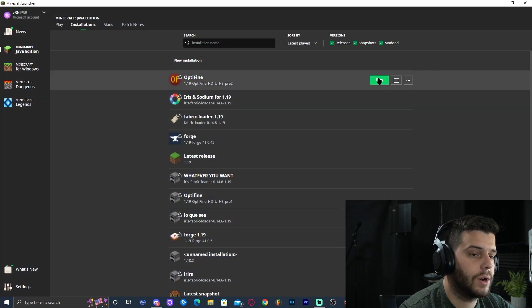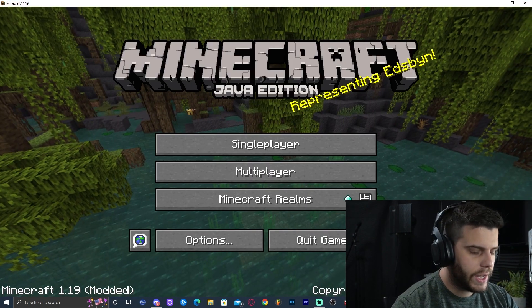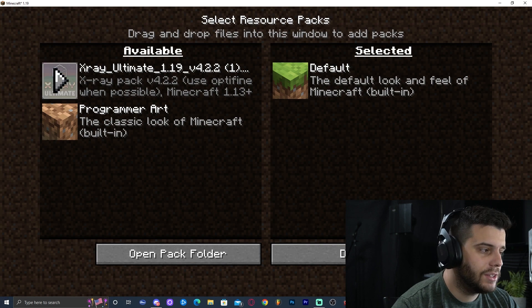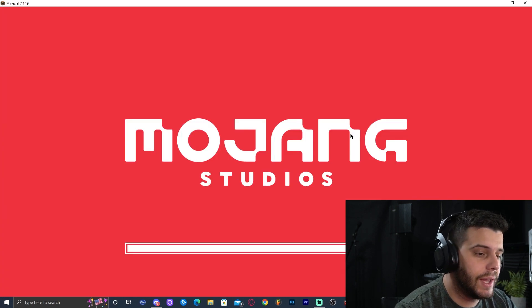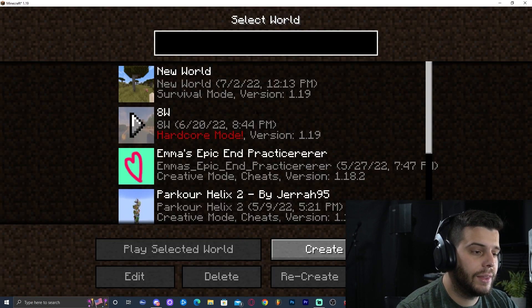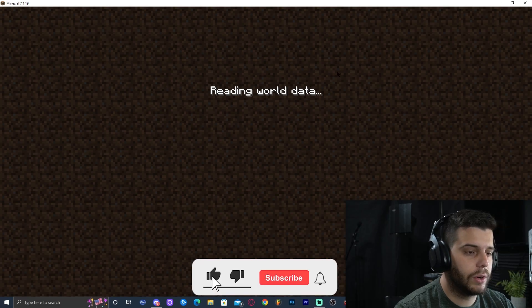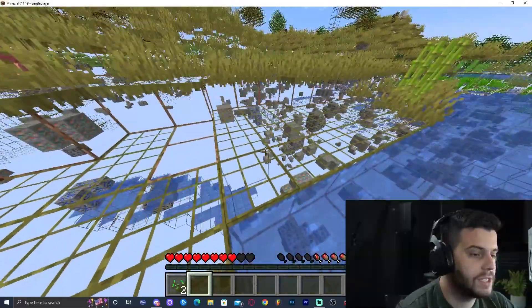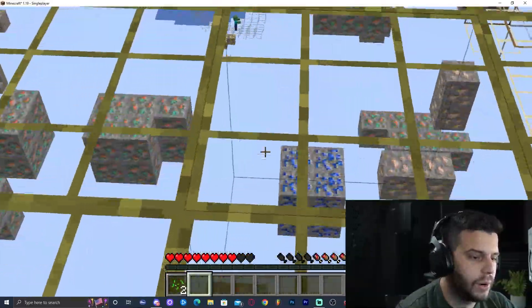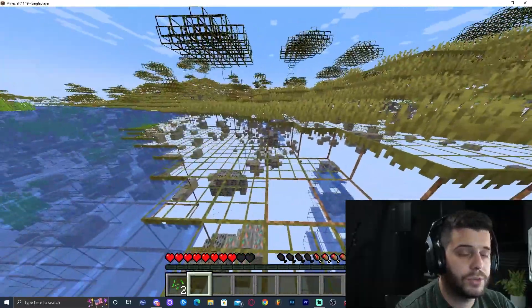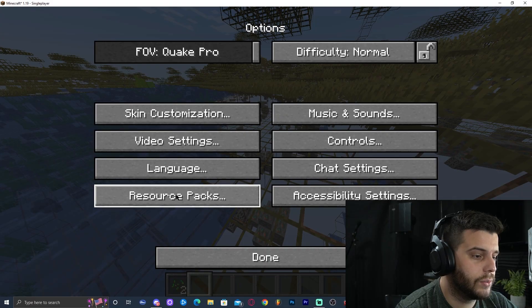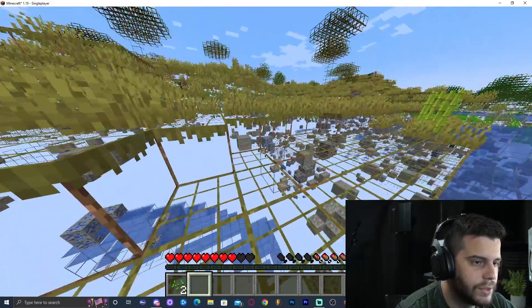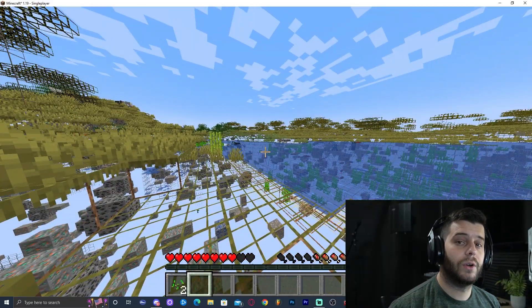Once the X-ray Ultimate zip is inside the resource packs folder, close the folder and launch OptiFine Minecraft. Click that you understand the risk and click Play. In-game, click Options, then Resource Packs, and click the arrow next to the X-ray pack to activate it. Click Done. Launch any of your worlds and X-ray will be working — you can zoom in since we're using OptiFine, and everything will be lit up so you can see what you're looking at. That's how to add X-ray in Minecraft — I hope you enjoyed this video, bye bye.